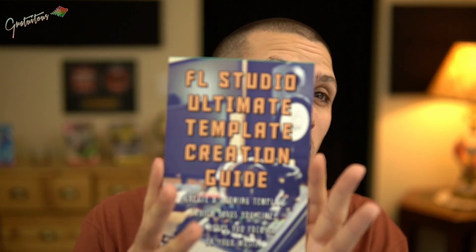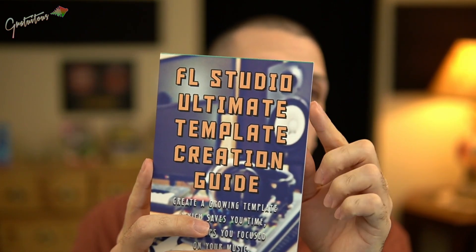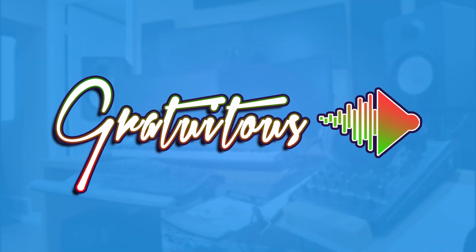And what I discovered was over time, my FL Studio template became so heavy and it gave me a horrible experience later on. I explain all of that in my book. It's called FL Studio Ultimate Template Creation Guide.